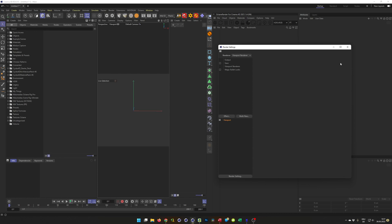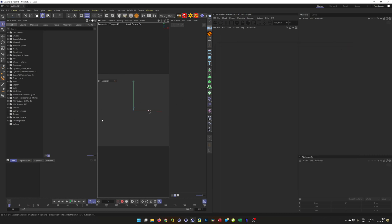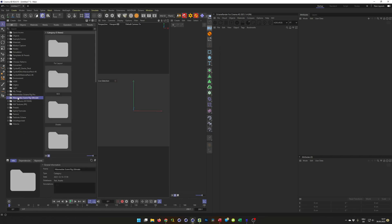Most of the people who asked me have the Nikomedia scene rig ultimate. In the Nikomedia scene rig ultimate, you have the import render settings — but this does not work since we have the asset browser and no content browser anymore. It does not work anymore; it opens a new document, which we don't need. So in this case, let's go to the Nikomedia scene rig here.